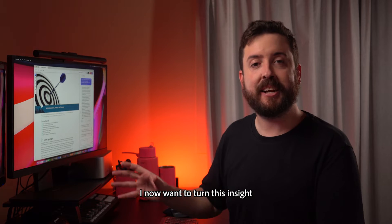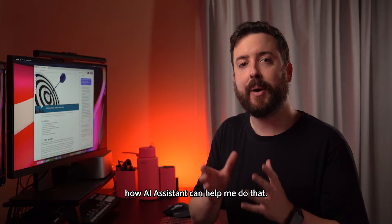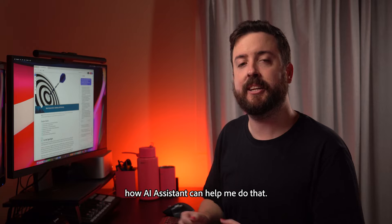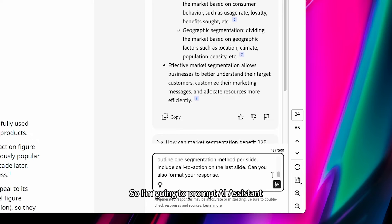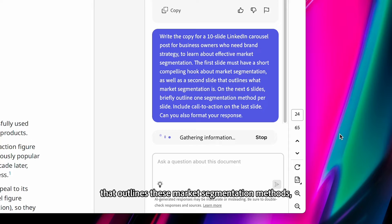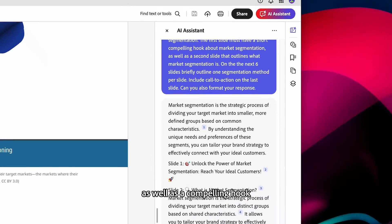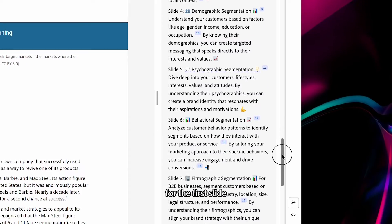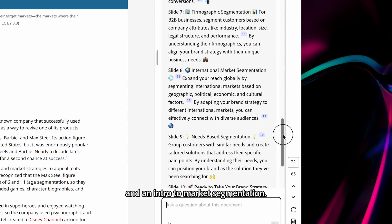I now want to turn this insight into a LinkedIn post and show you how AI assistant can help me do that. So I'm going to prompt AI assistant to help me write a 10-slide carousel post that outlines these market segmentation methods, as well as a compelling hook for the first slide and an intro to market segmentation.